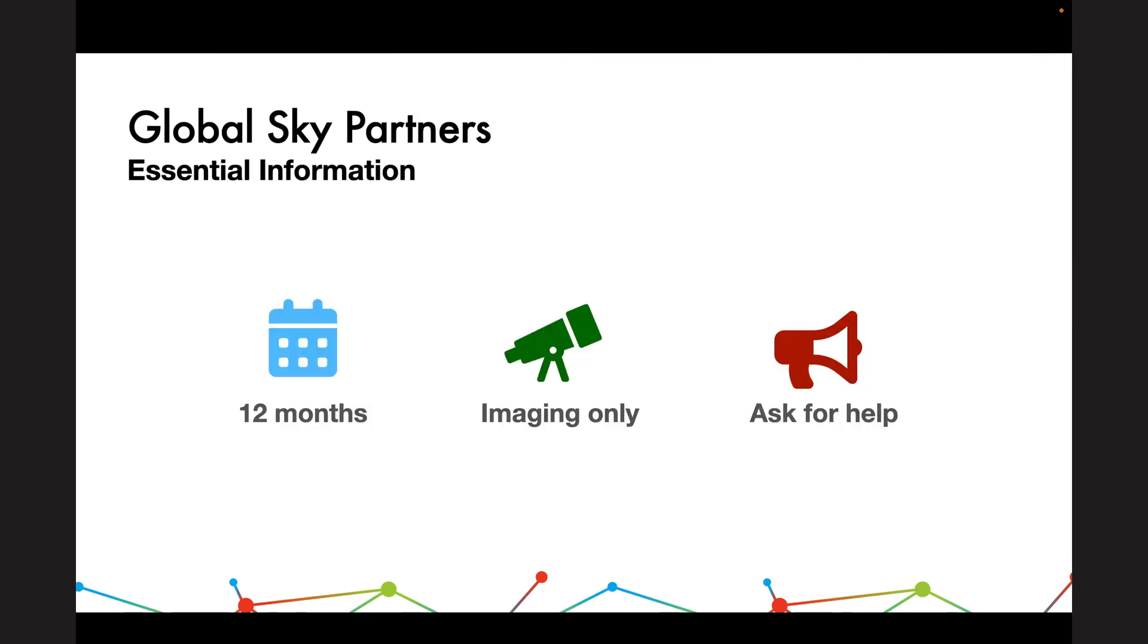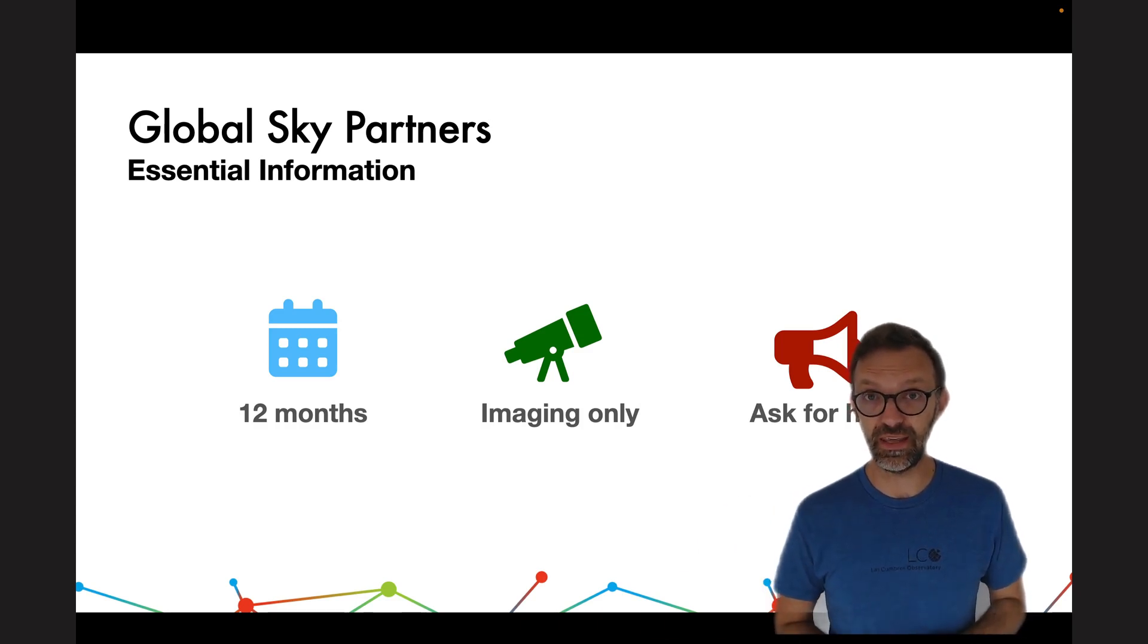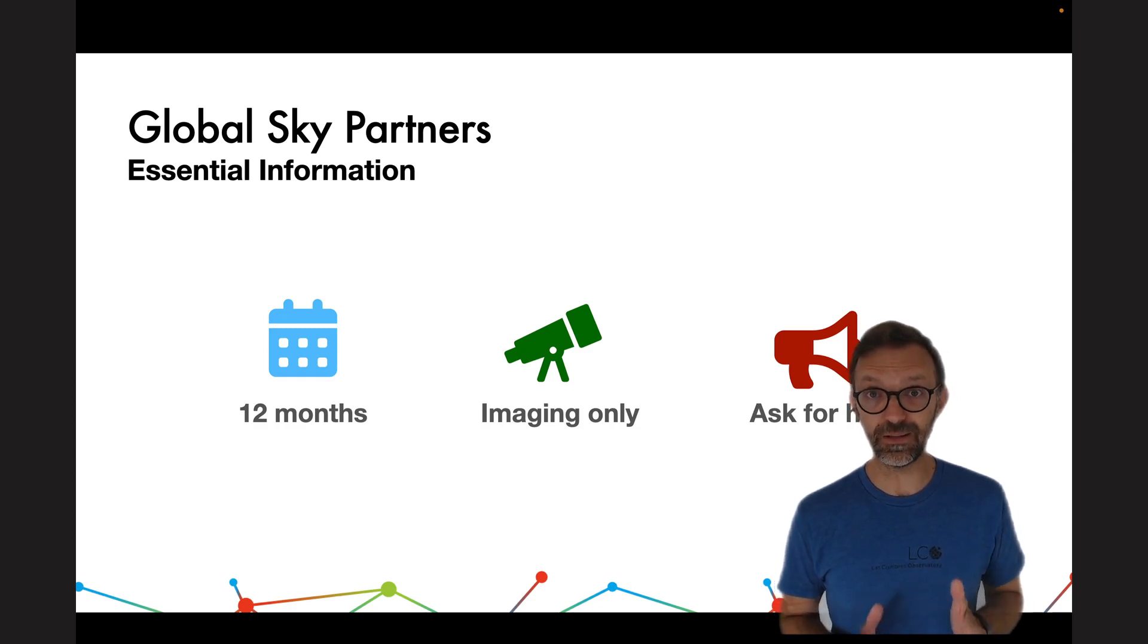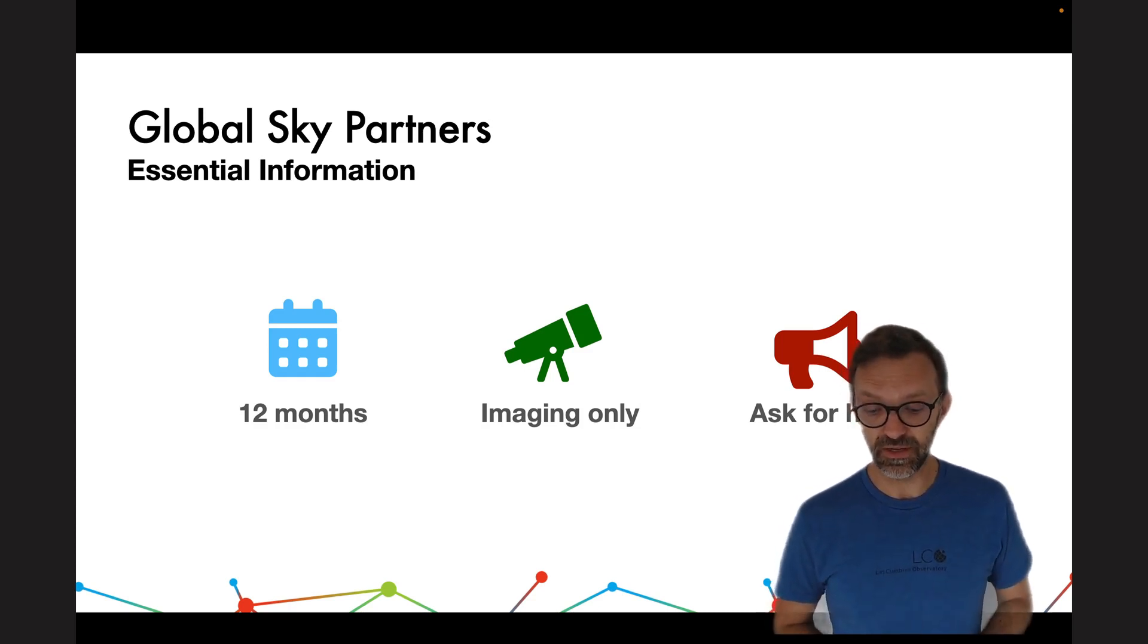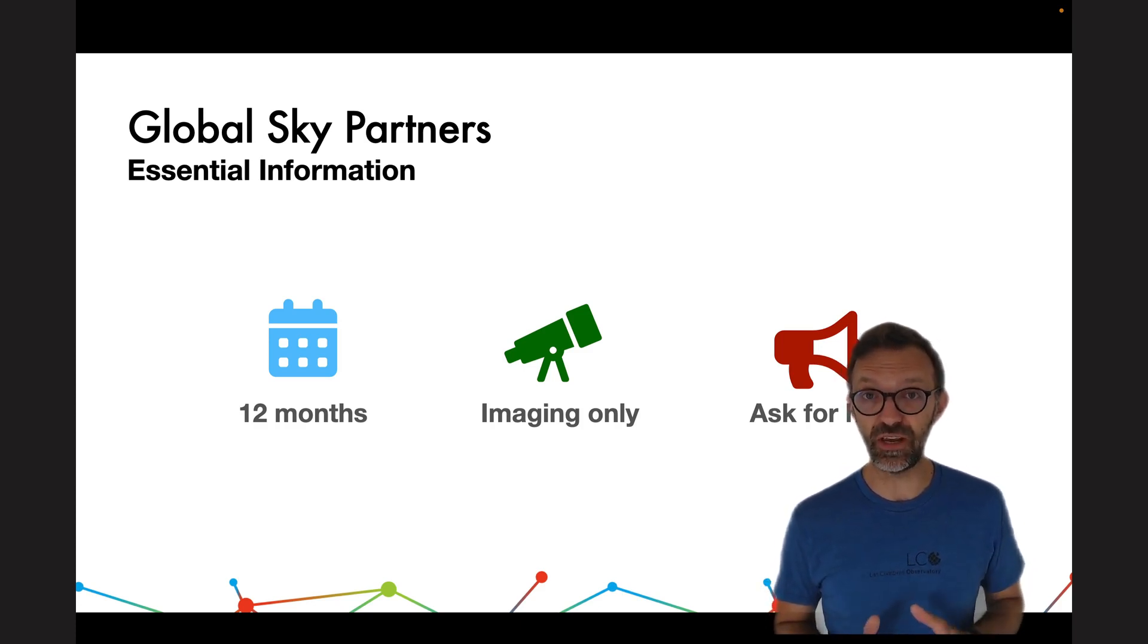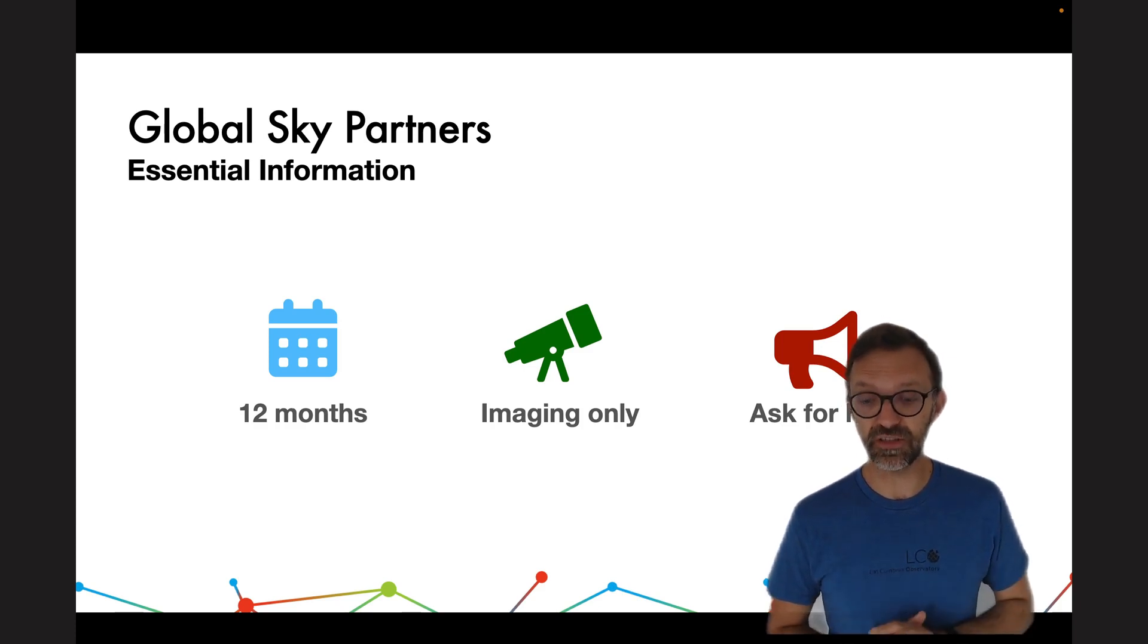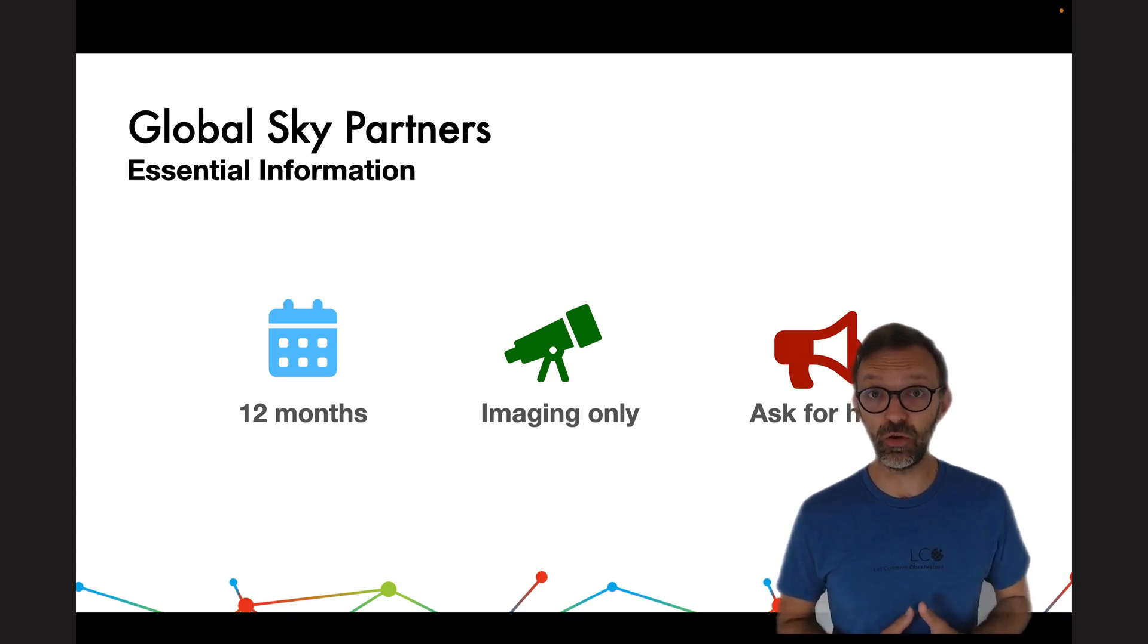The Global Sky Partners programme is a 12-month programme. It runs from the 1st of August through to the 31st of July the following year. You can use our 40cm class telescopes, of which there are 10 distributed around the world. You'll use them in Q mode and you only have access to imaging on those telescopes, no spectrographs. But we're here to help. Myself and Alice are always here to help you in your programme.